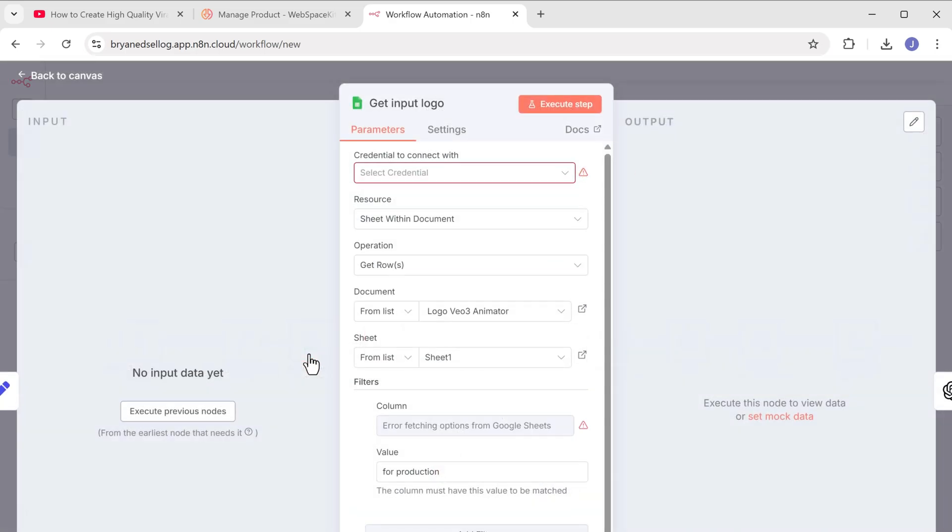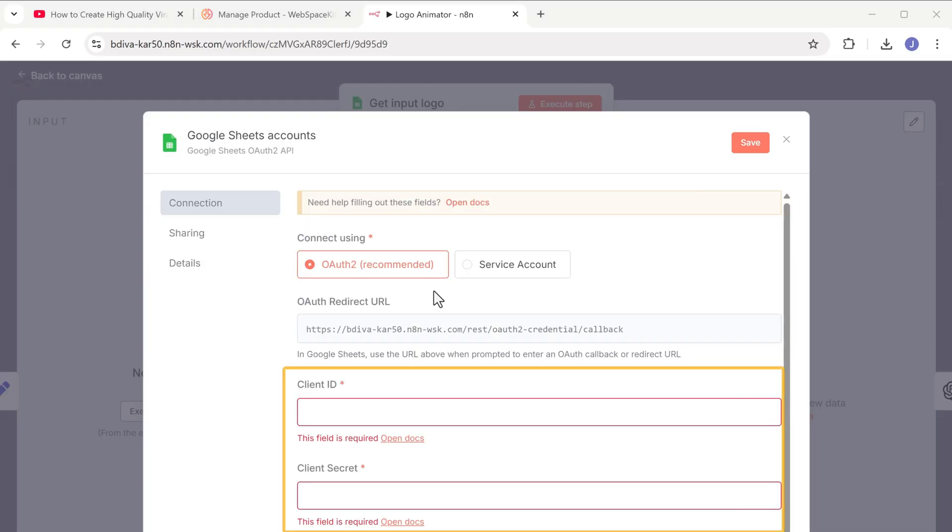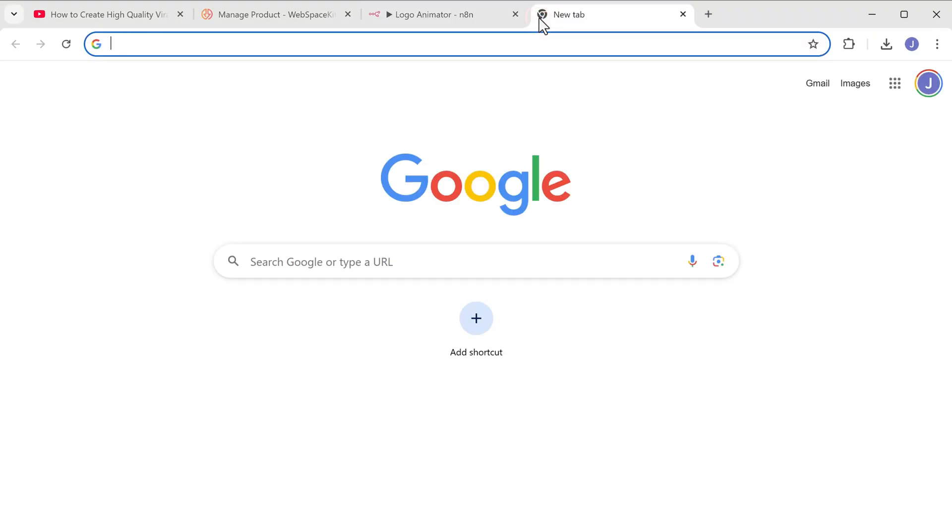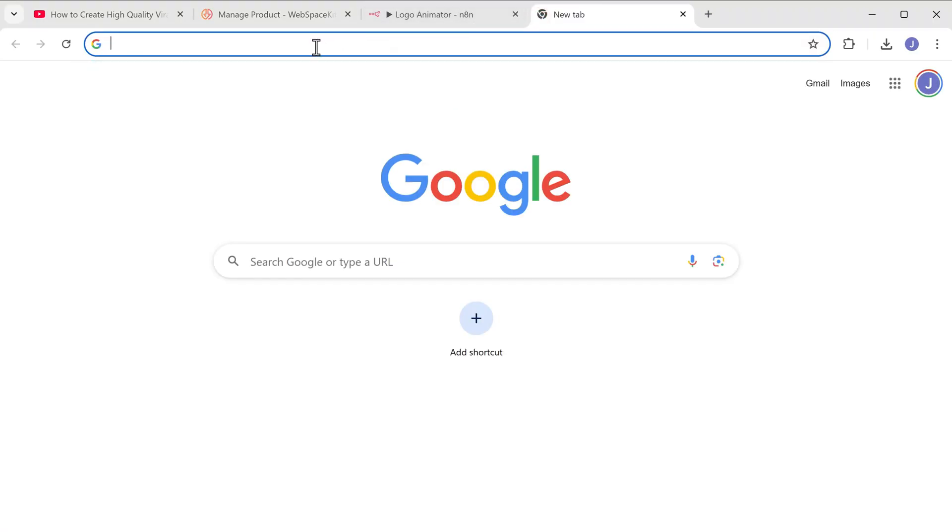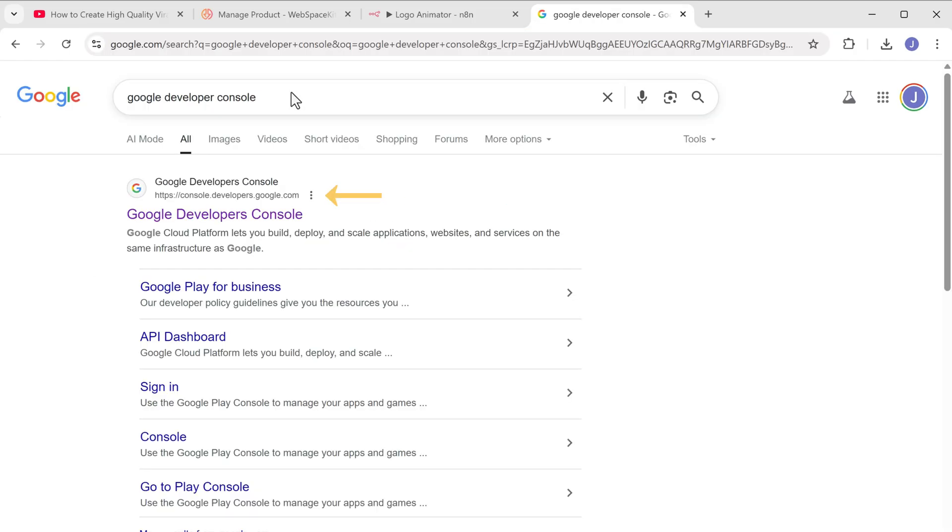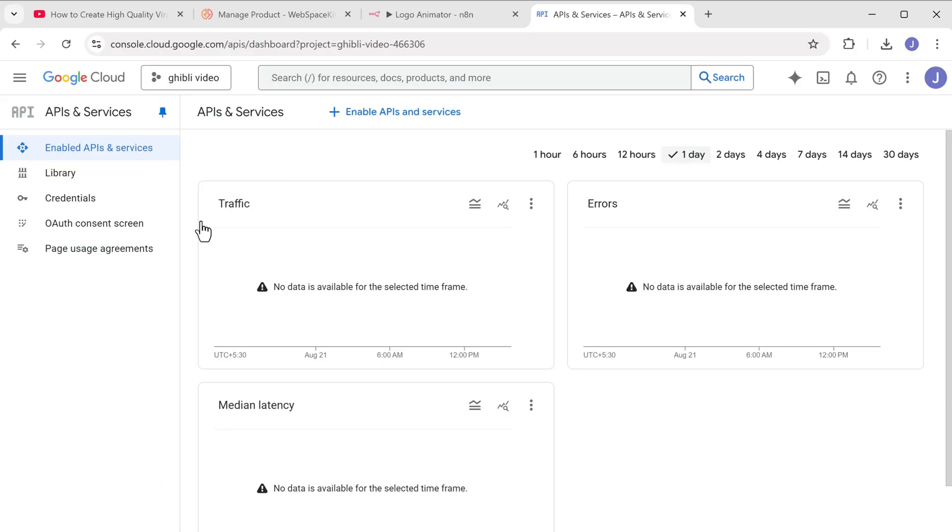Click here, select create new credential. And here we need to enter the Google sheets credential. To get them, open a new tab, search for Google developer console, click on the first link.